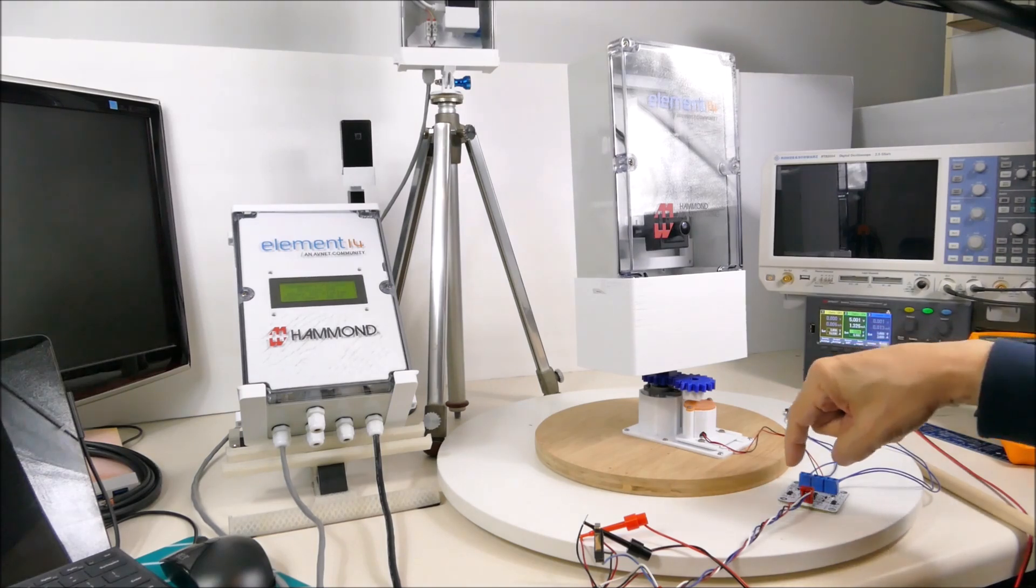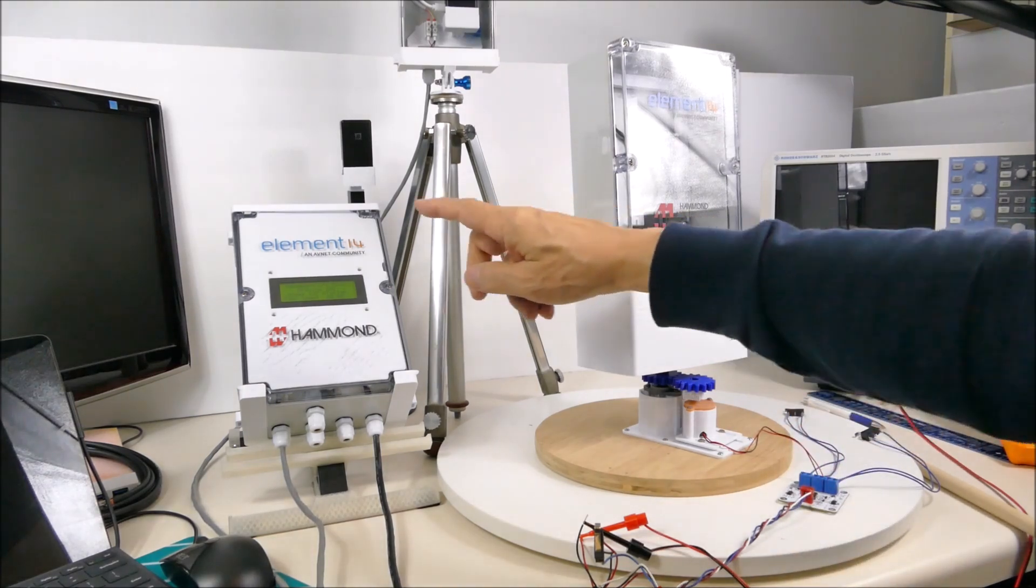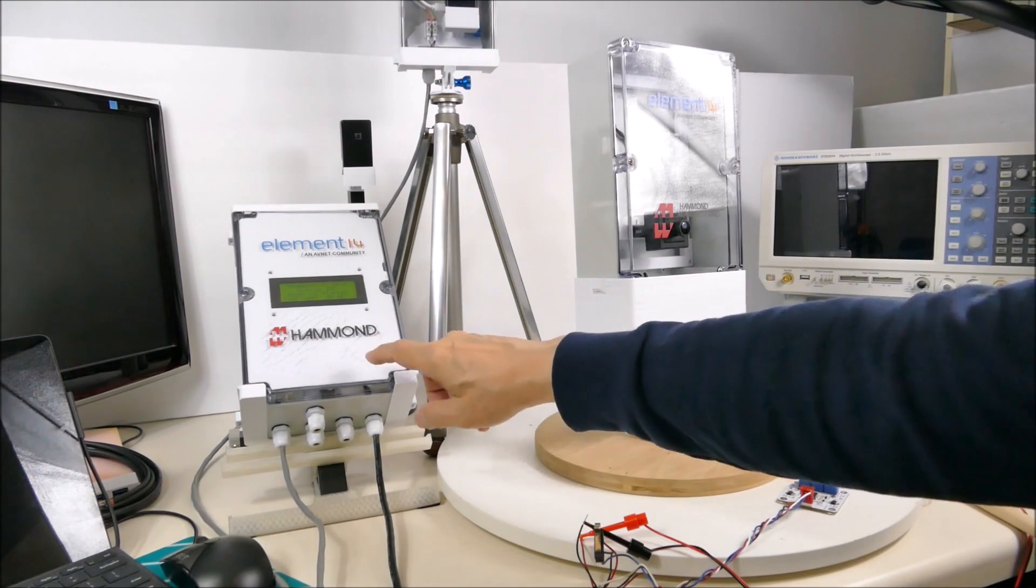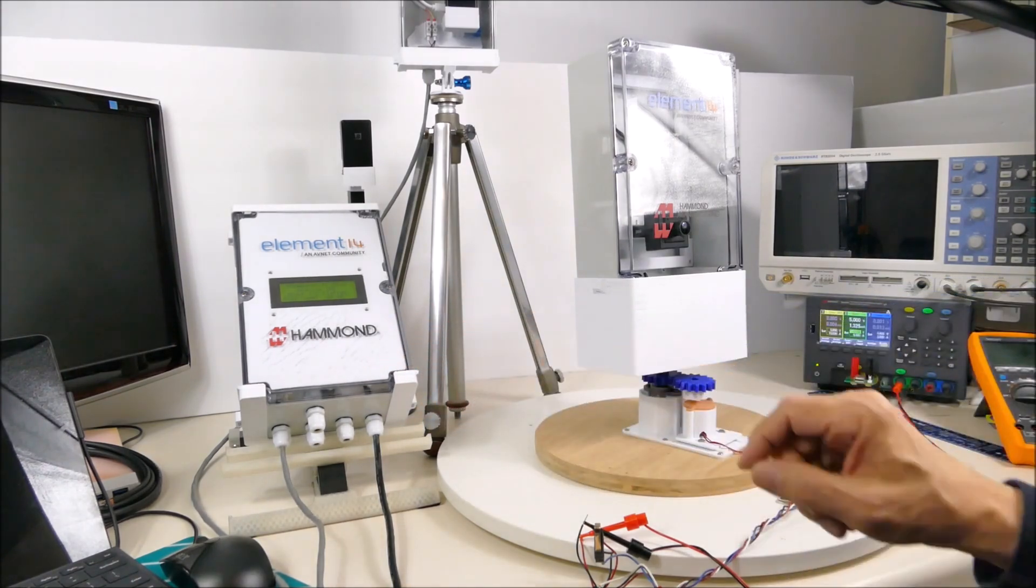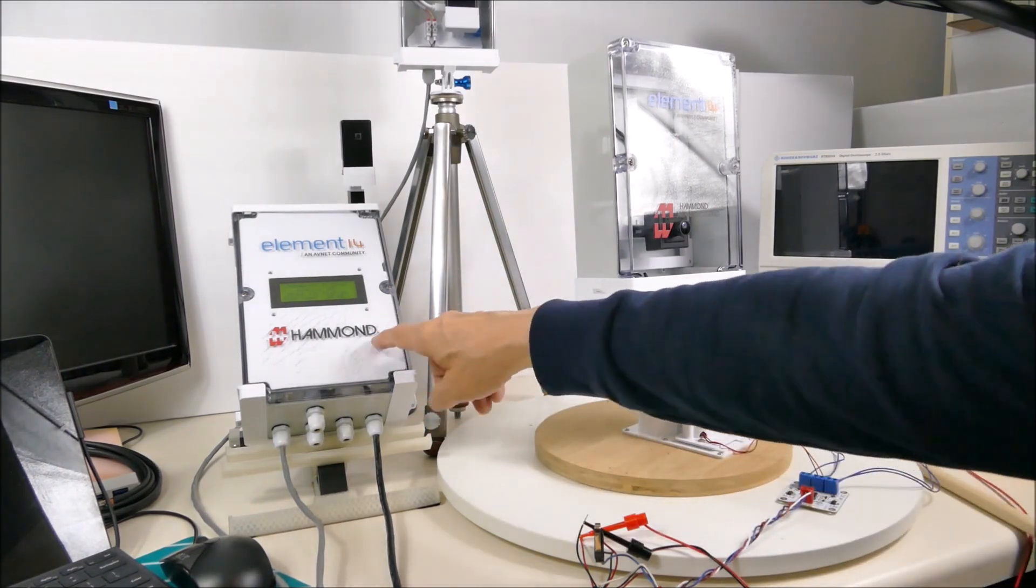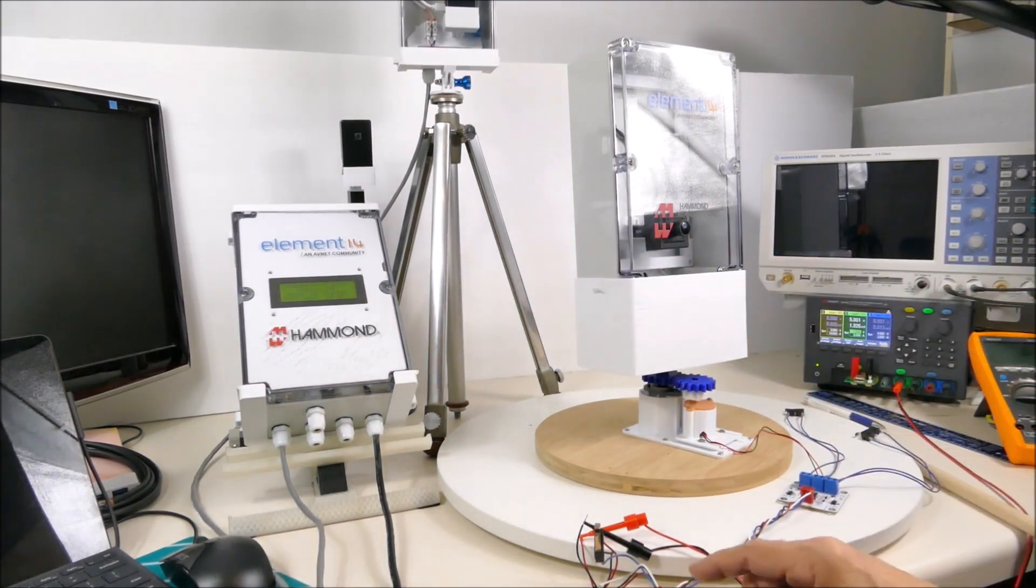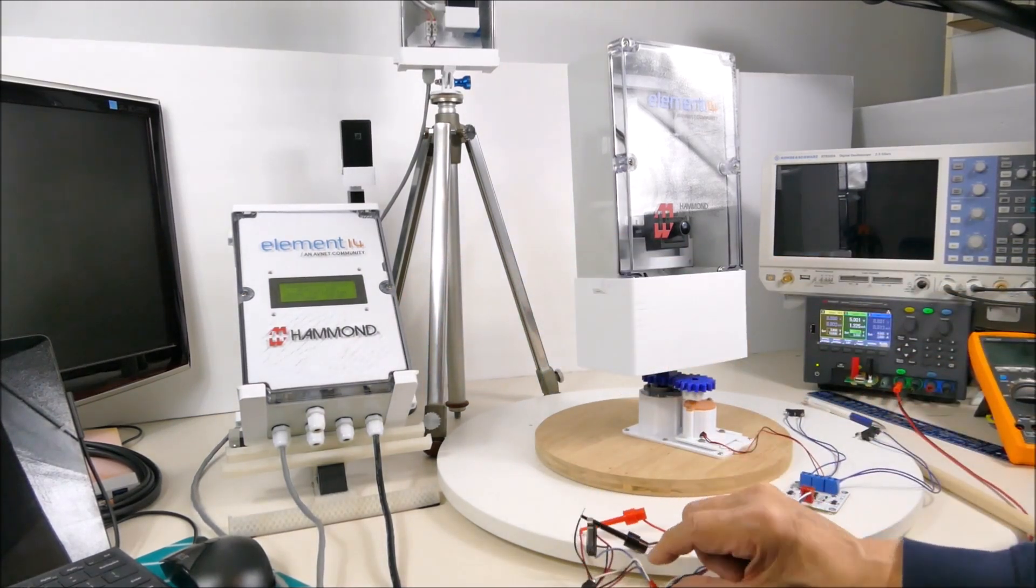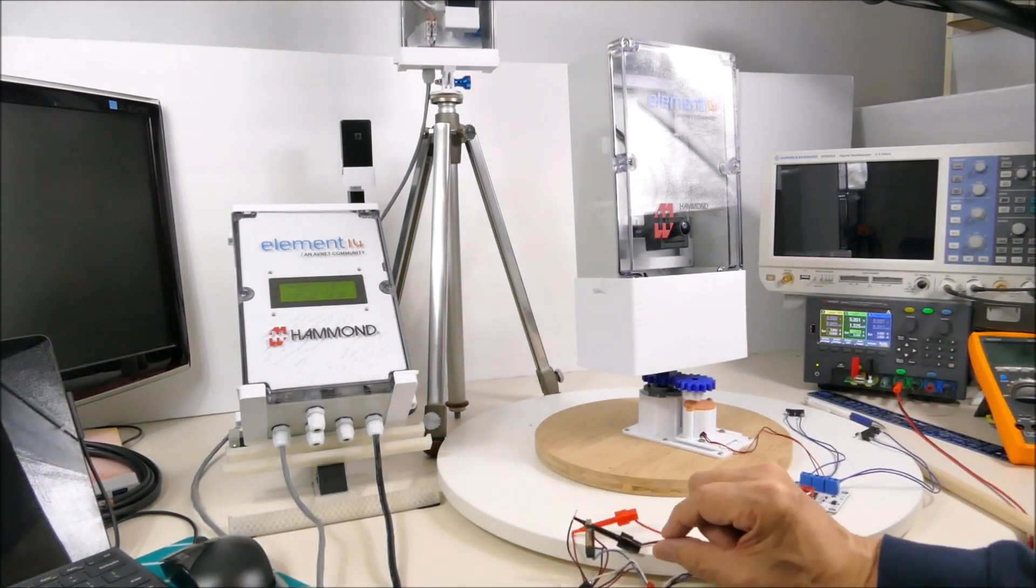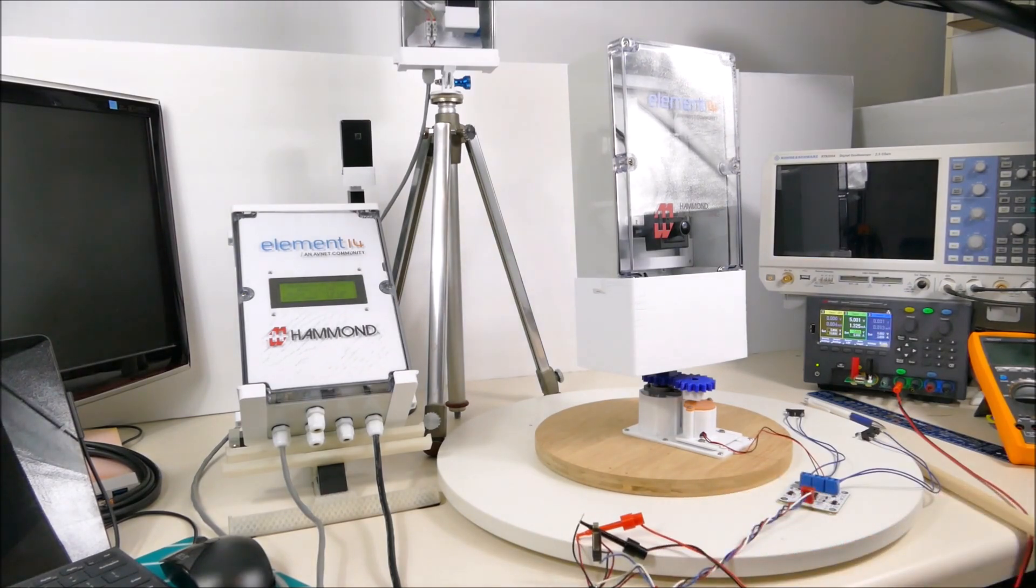The next step is to put the motor controller into the control box and hook up the Pi Pico to actually drive it. This connector here is already set up to plug into the Pi Pico interface card.